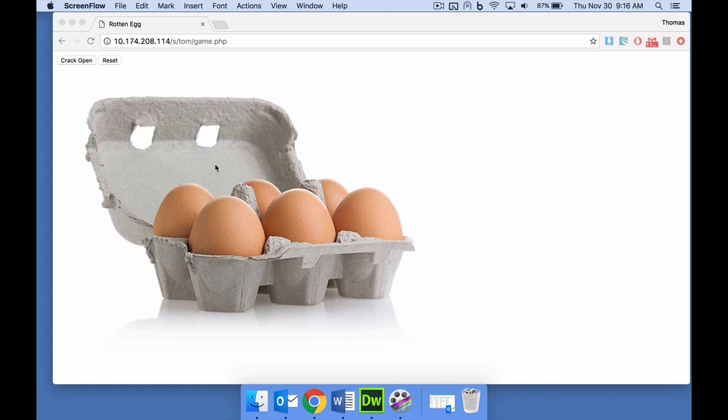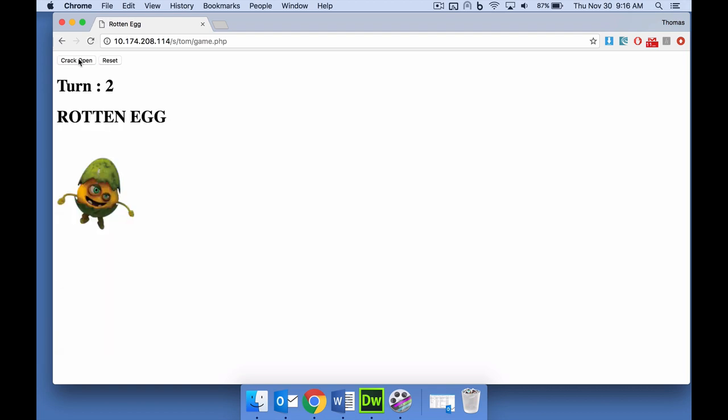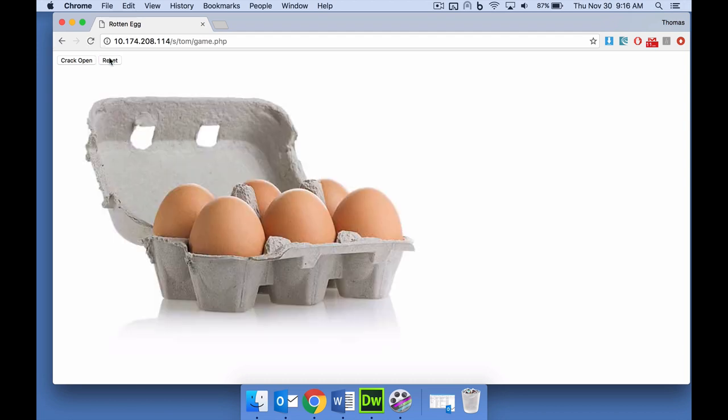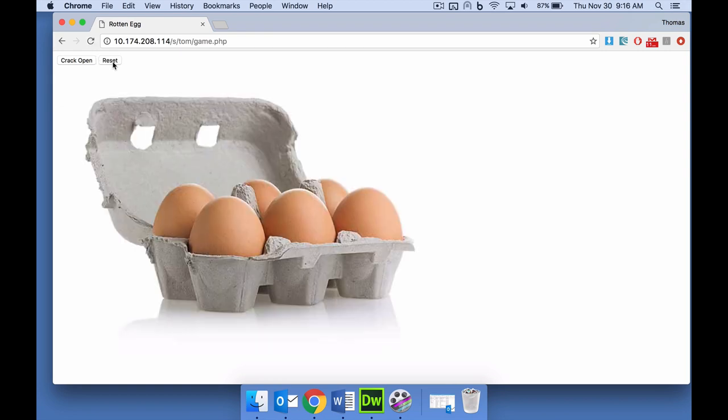This game works like this. I'll just reset, crack open one, it's safe. The first one was good, two was a rotten egg, and the rest will then be all safe. So that was number two that time. If you reset, it should be somewhere different now.